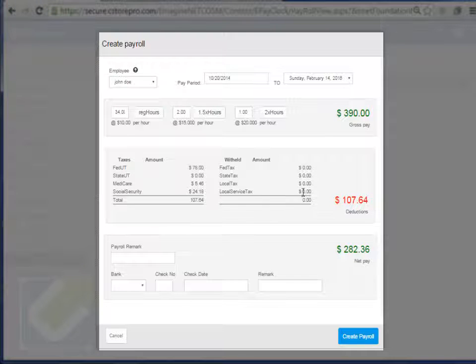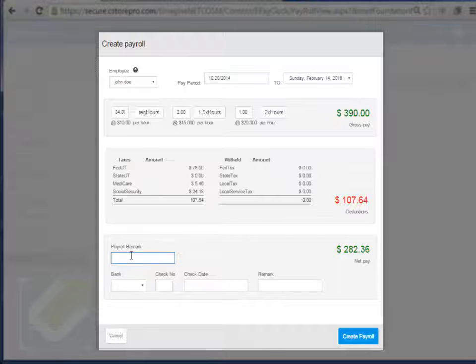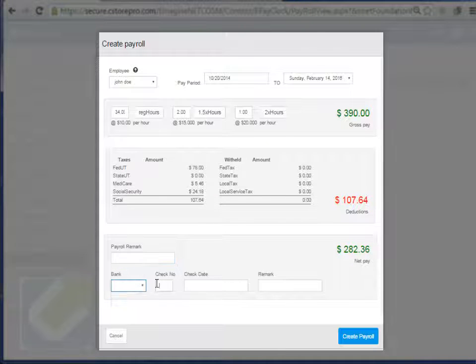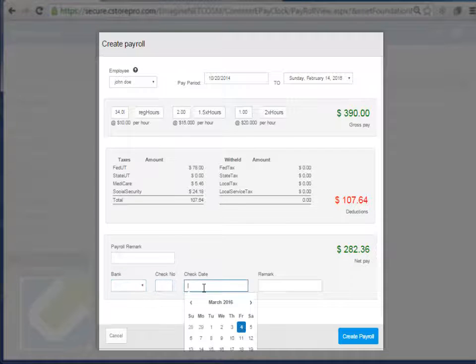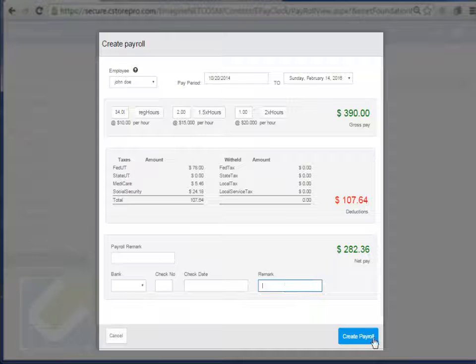After taking into account all of this information, this is his net pay. And then you can select which payroll remarks, which bank account, check number, check date, and the additional remarks you want and create this payroll.